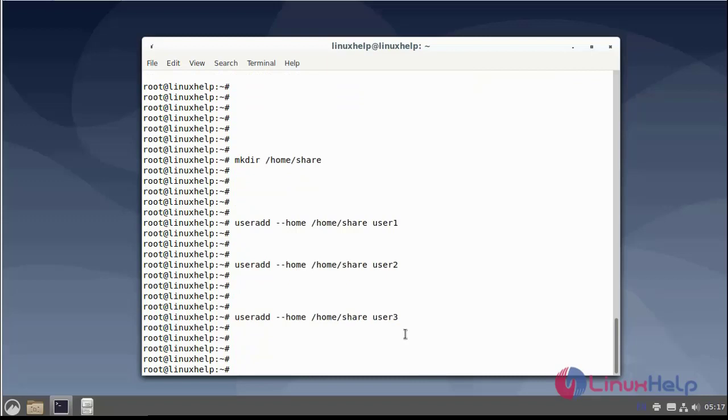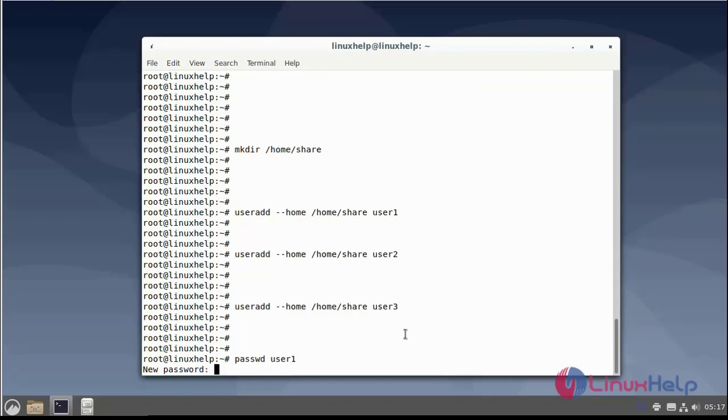Next create the password for three users. Enter the new password.